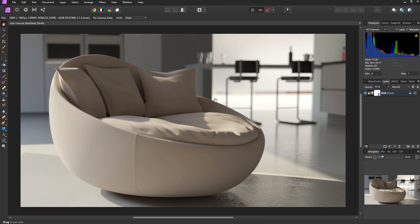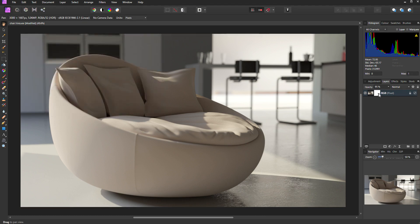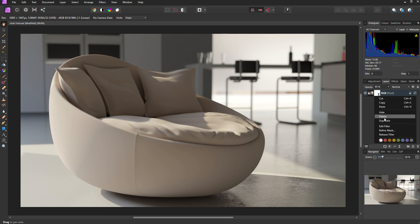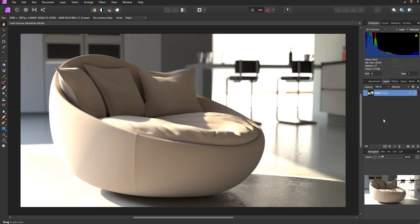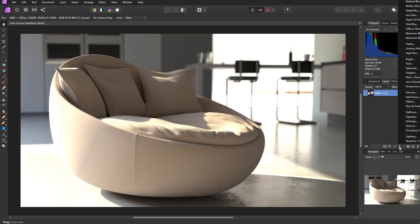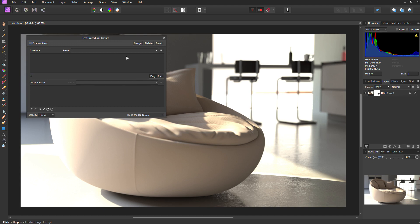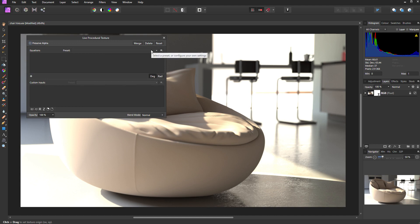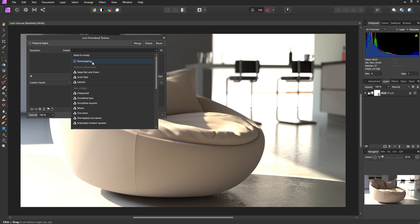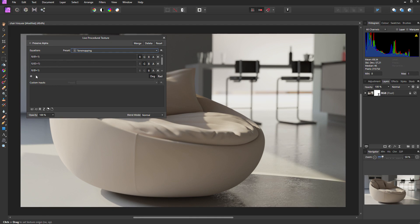If I dismiss the dialog and then come to the live filter in the layers palette, right click on it and delete the live filter. To reapply it, I'll go to the live filters icon, select procedural texture, and this time just select my tone mapping preset, which is here at the top of the list. That reapplies the equations.